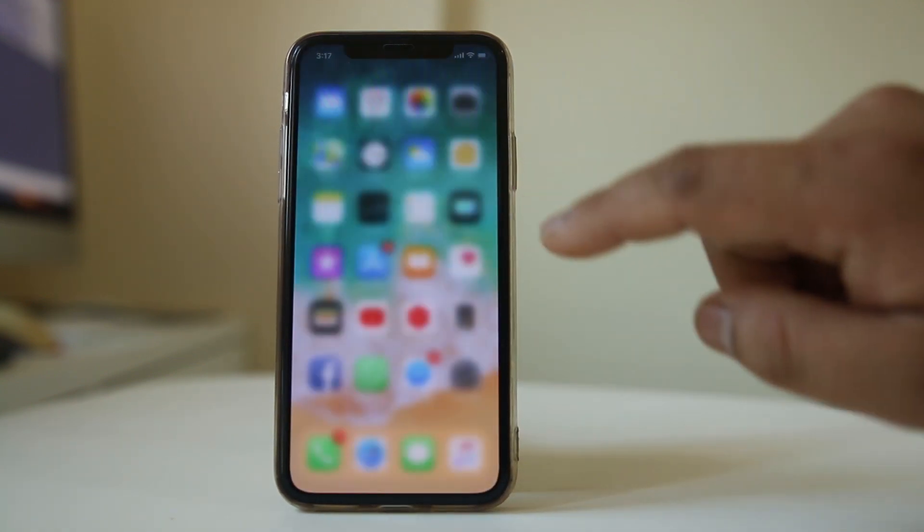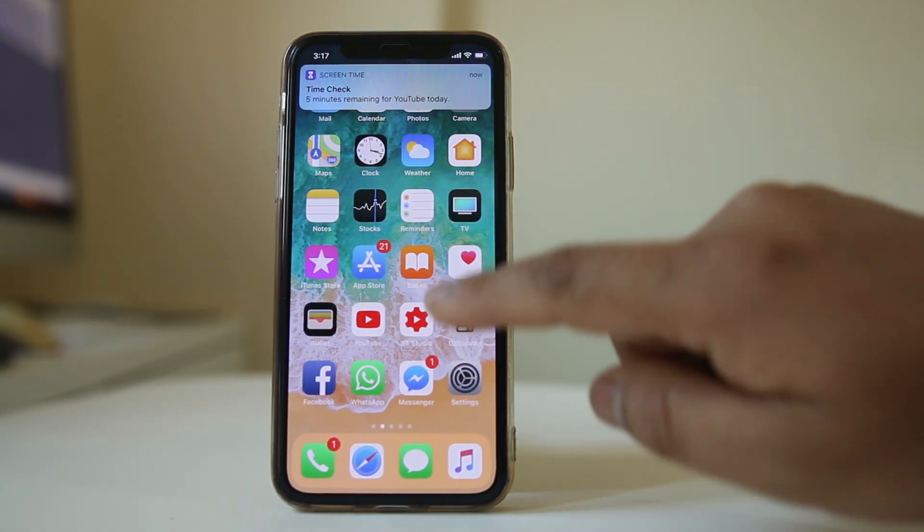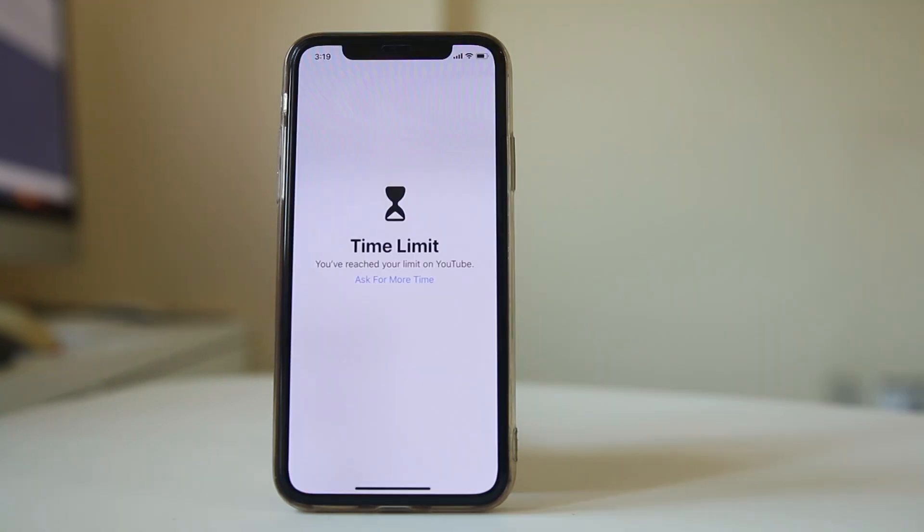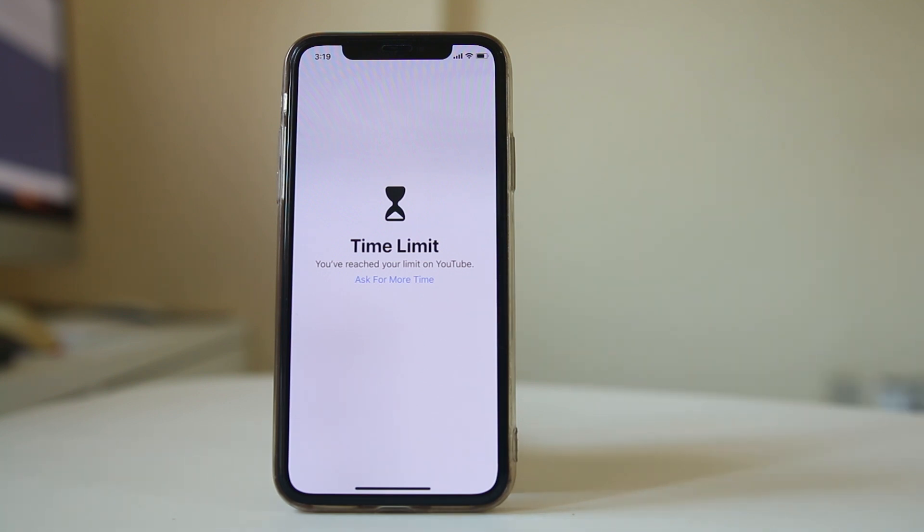Now what happens when I use YouTube for a minute. Let us see. Now once the one minute time limit is reached you can see that there is a message that I have raised my time limit on YouTube.